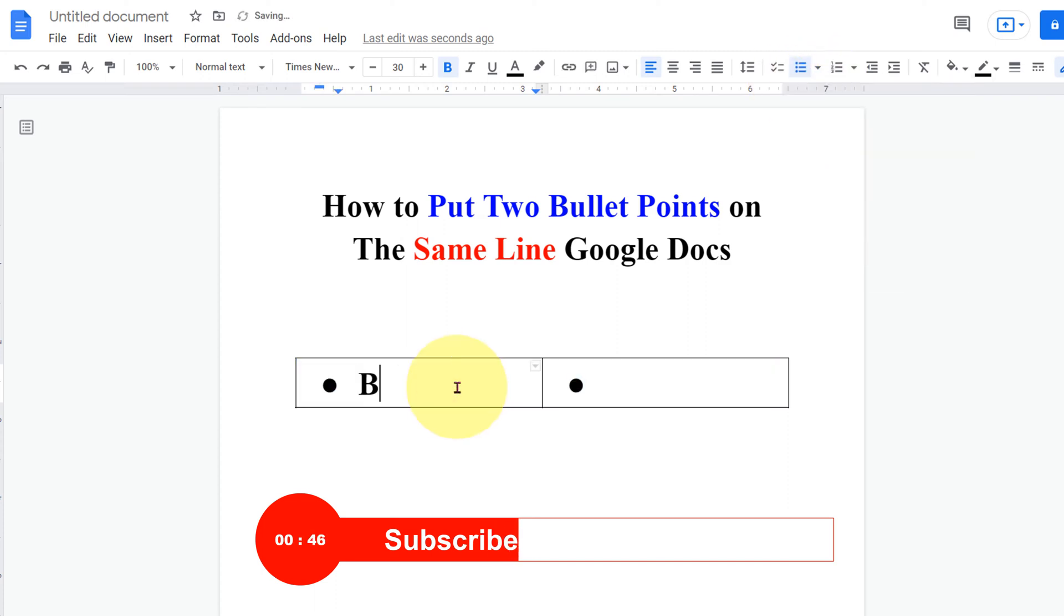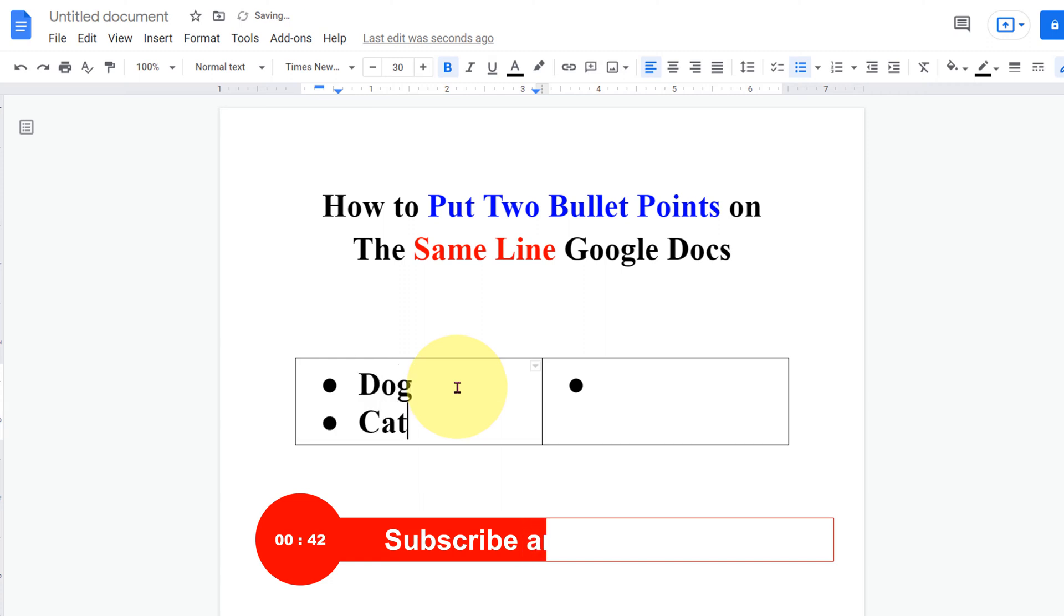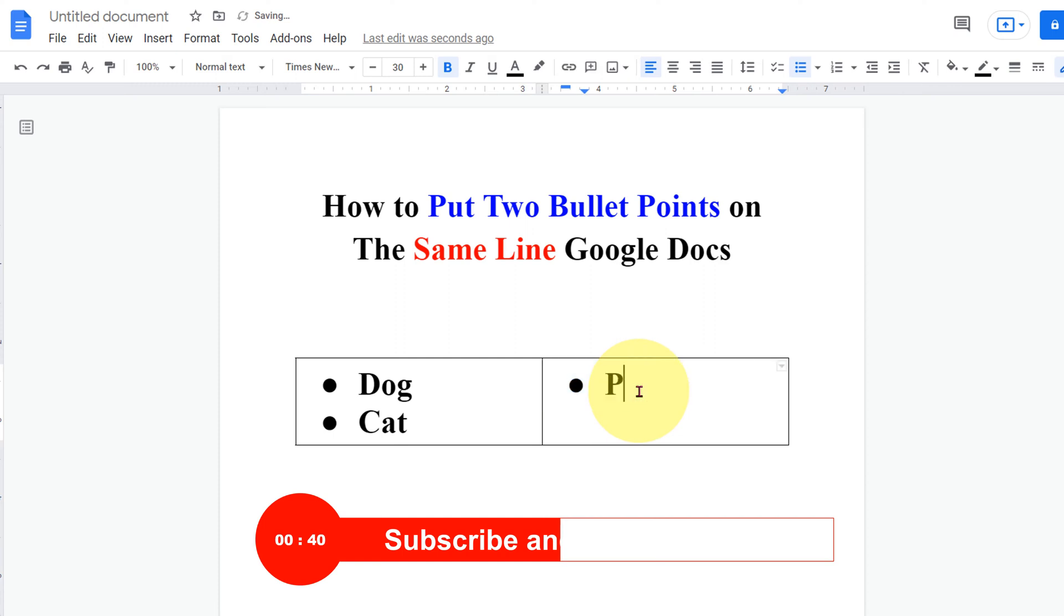Now type what you want. Let's say we will type dog, cat, parrot and bird.